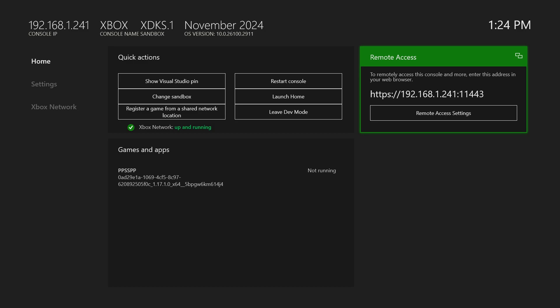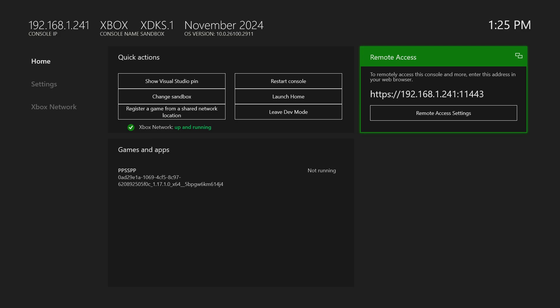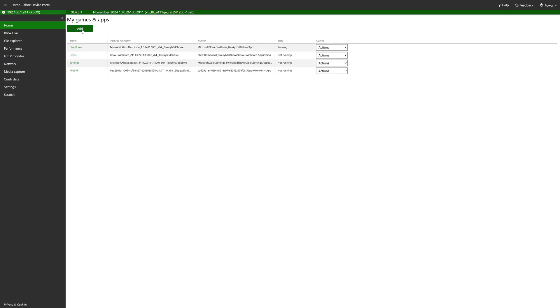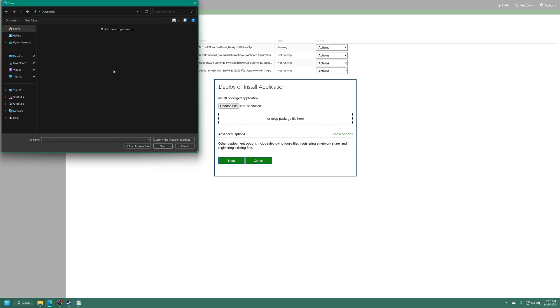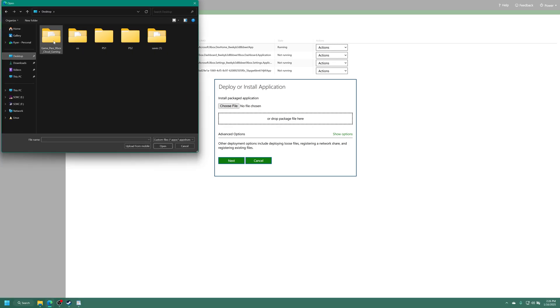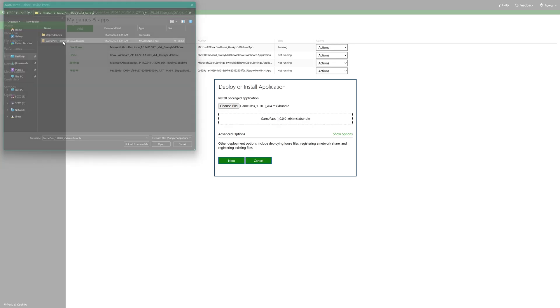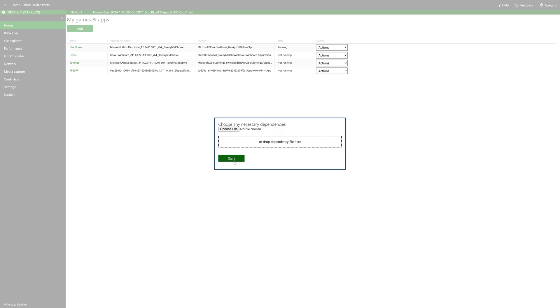So on your Xbox, make note of your remote access IP address and get that entered into the web browser of the device you just downloaded your Game Pass app on. Now on your Xbox device portal under my games and apps, we're going to click on add. And you can either drag that Xbox Game Pass app into this little box here, click on choose files, doesn't matter which way you want to do it. But just go ahead and get it selected. Now click on next.